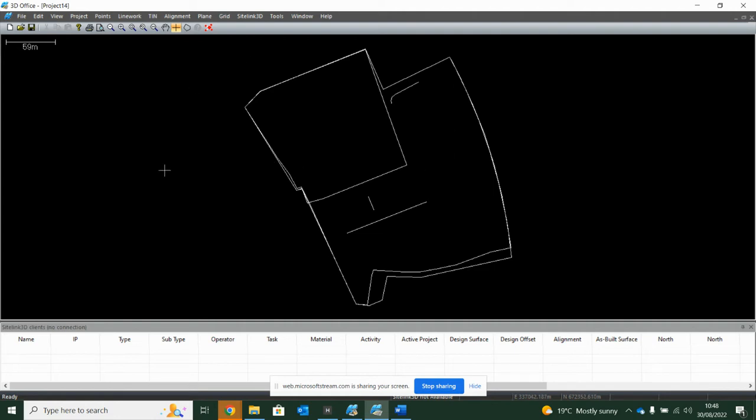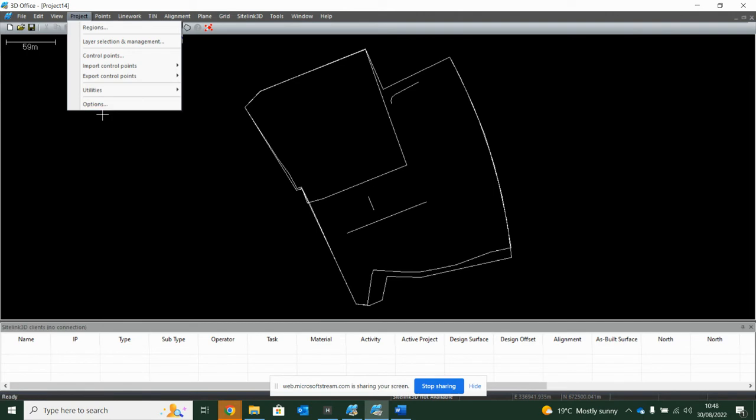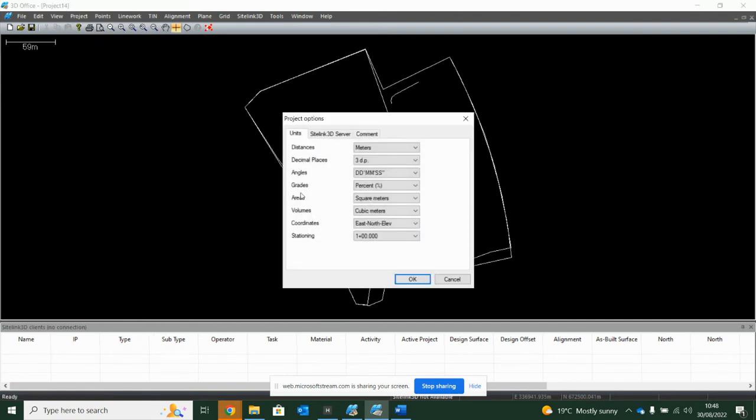But I have my line drawing now imported, and first things first, before I start working on any more, I want to go into project options and make sure that I have the correct options for my working area.